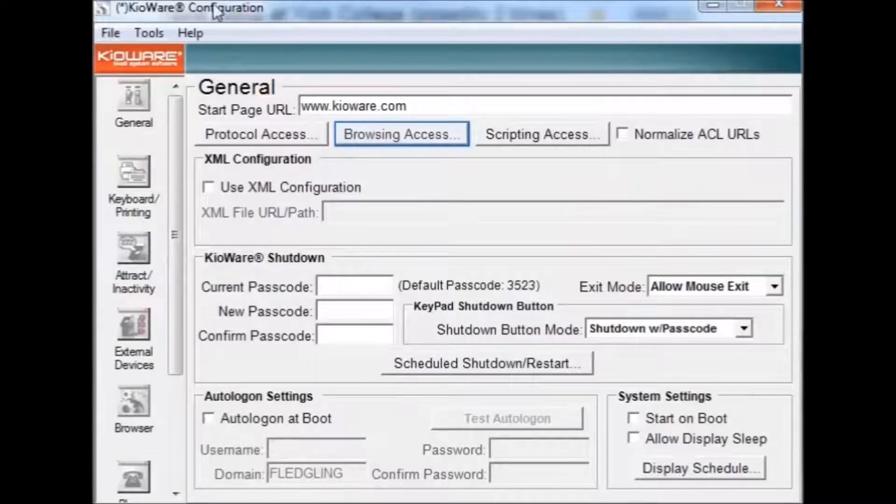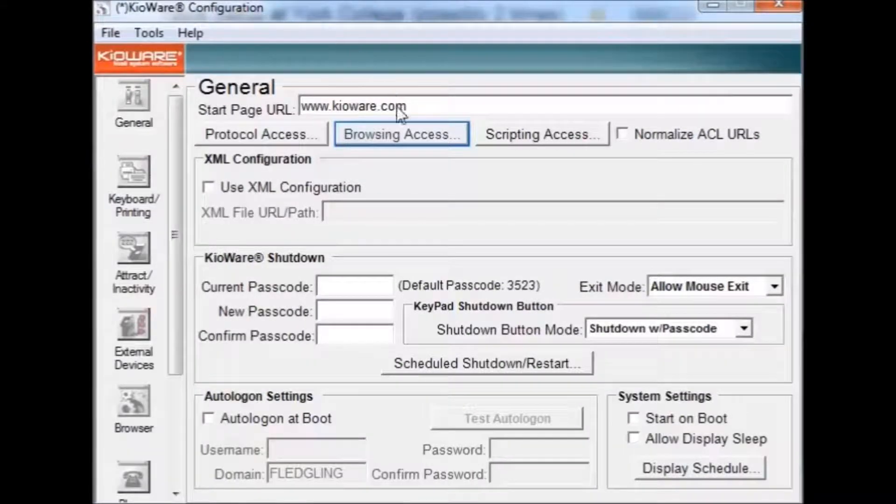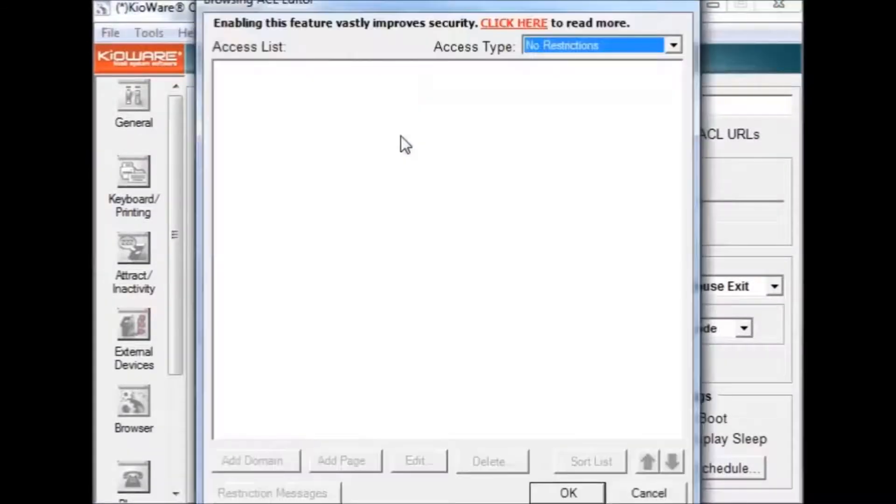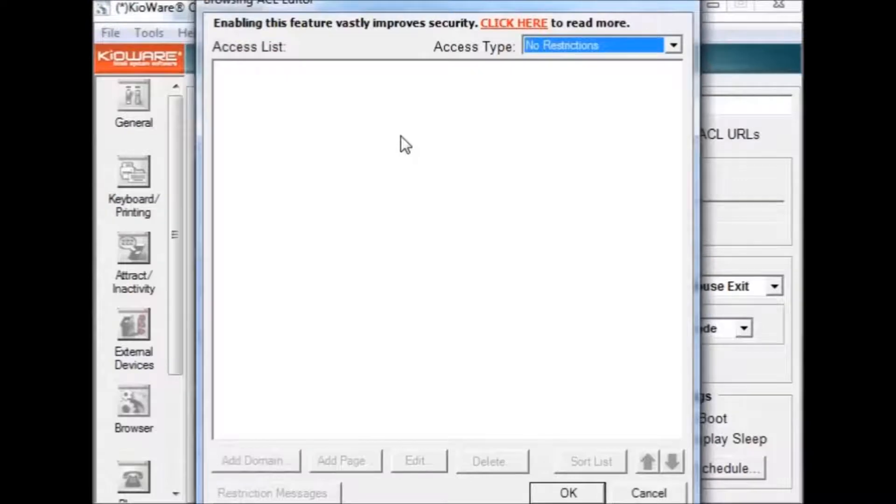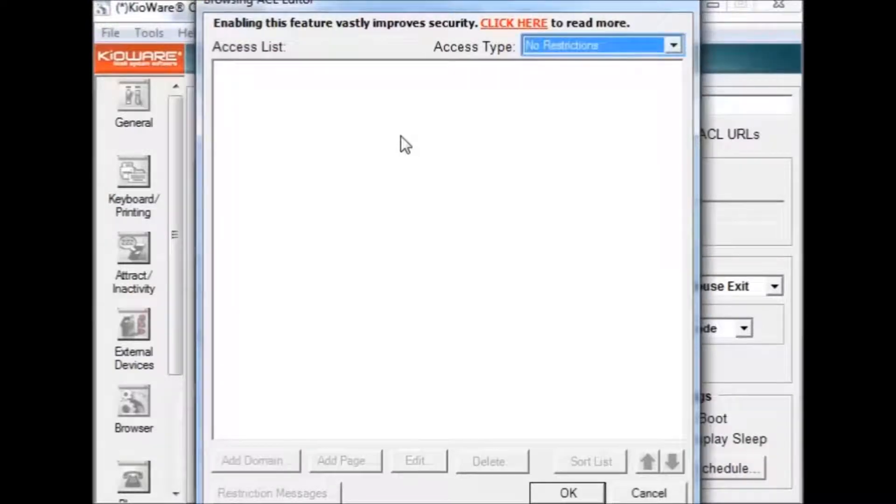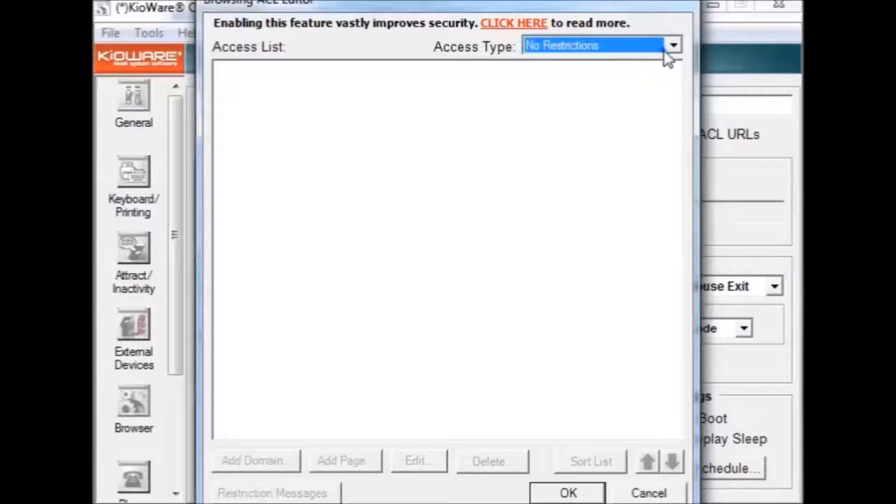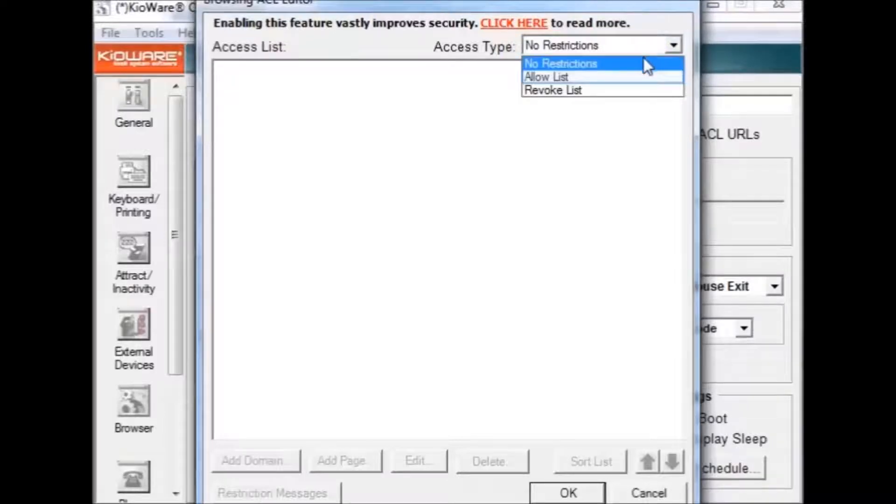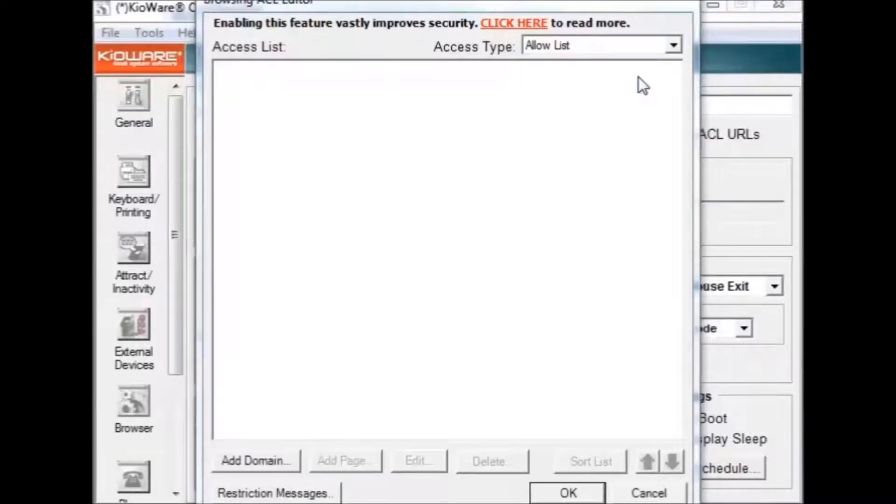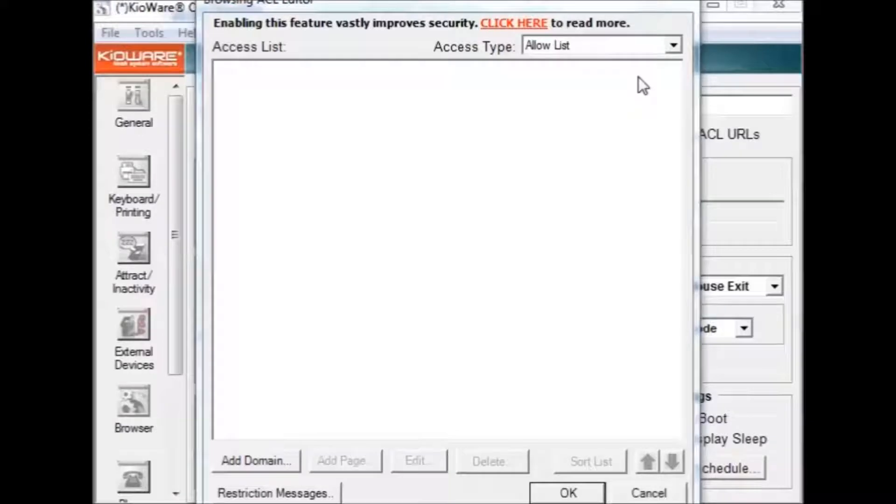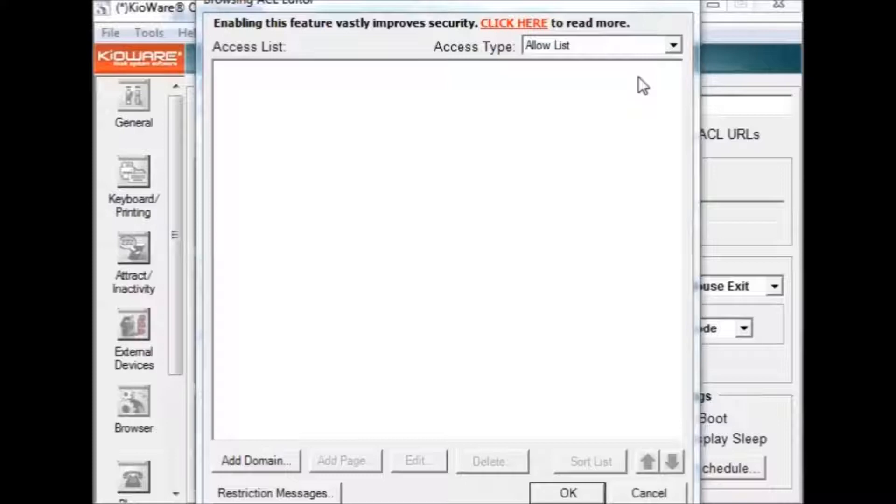Now you will want to set your browsing access. This allows you to set what websites your users can use. First, you will want to change the access type from no restrictions to allow list. Allow list gives you the ability to list only the websites your users can visit. Block list gives you the ability to list the websites you don't want your users to visit.